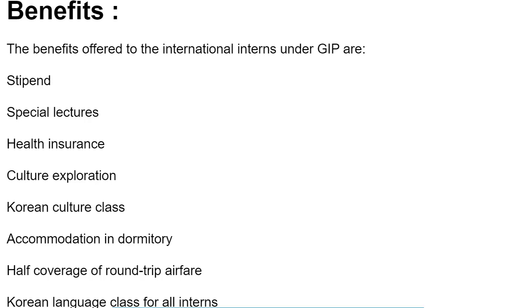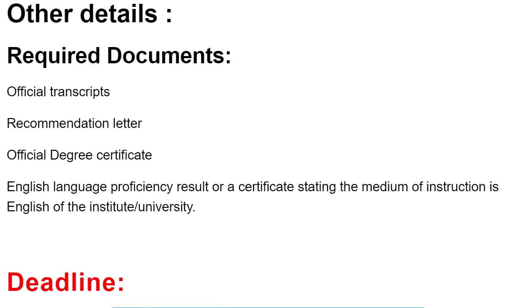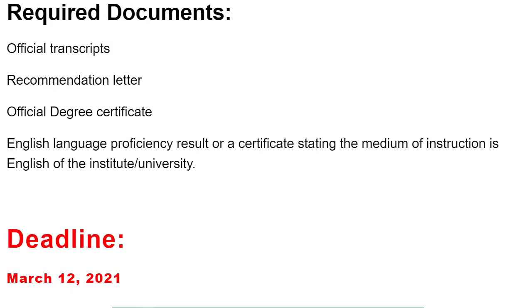Documents required to apply for the South Korea Internship Program 2021: Scanned original degree certificates, scanned original transcript, letter of recommendation, and an English language test. The application deadline for this internship program is 12 March 2021.